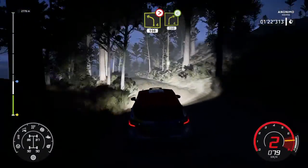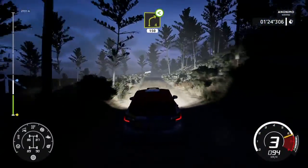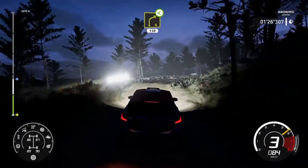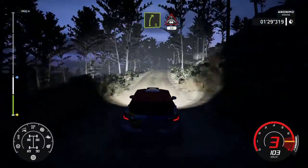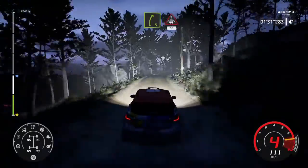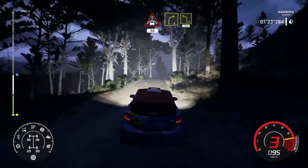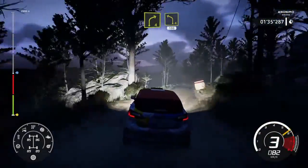Derecha, 4, abierta, 150. Derecha, 5, y sigue derecha, sobre cima, 50. Derecha, 4, a izquierda, 4, 100.